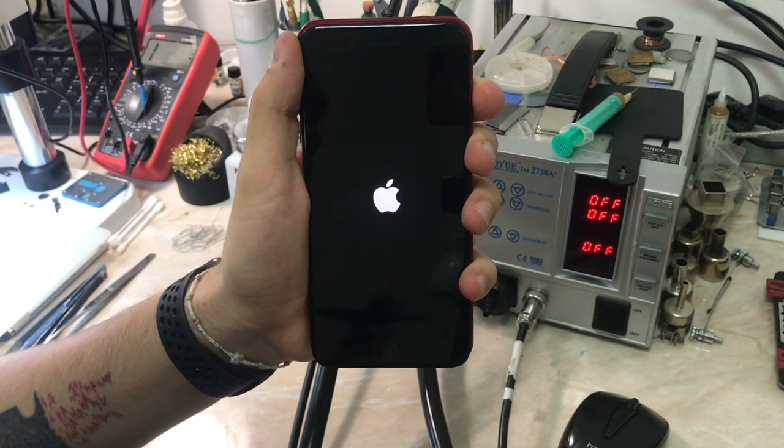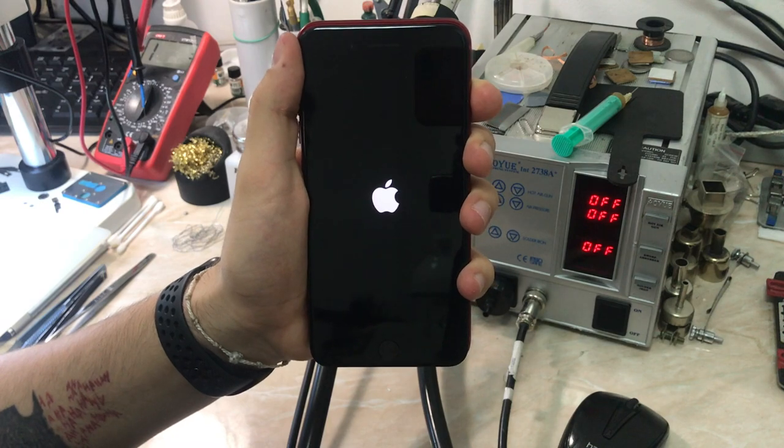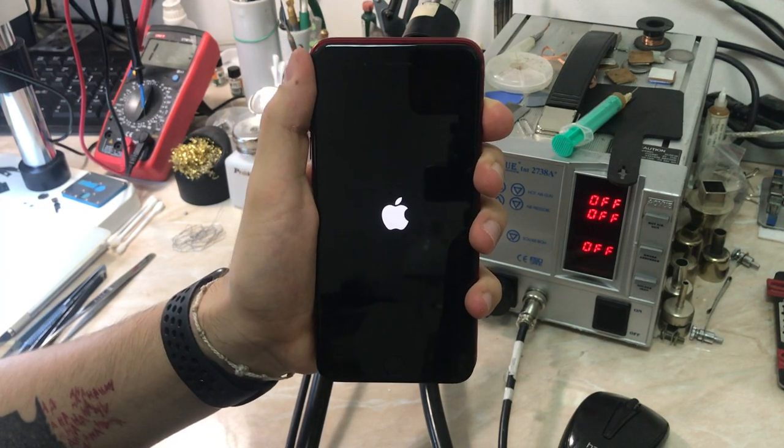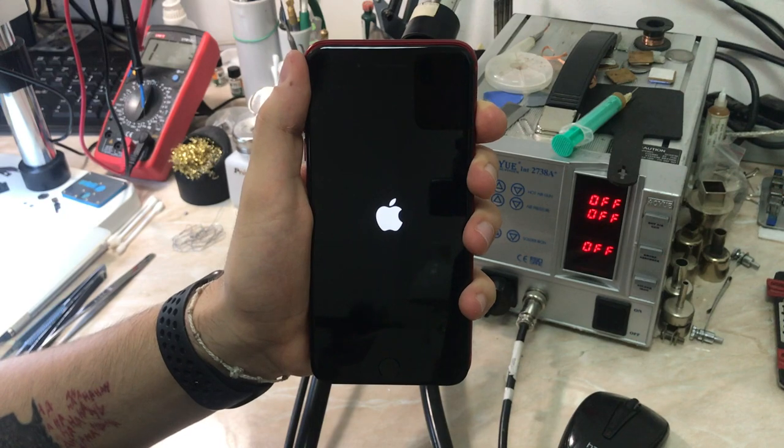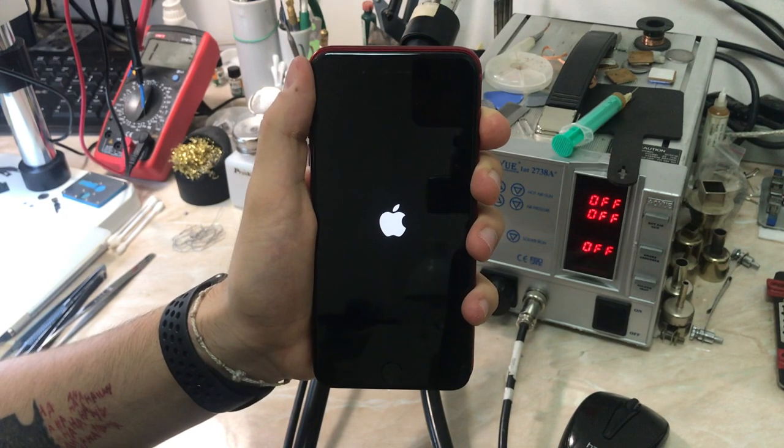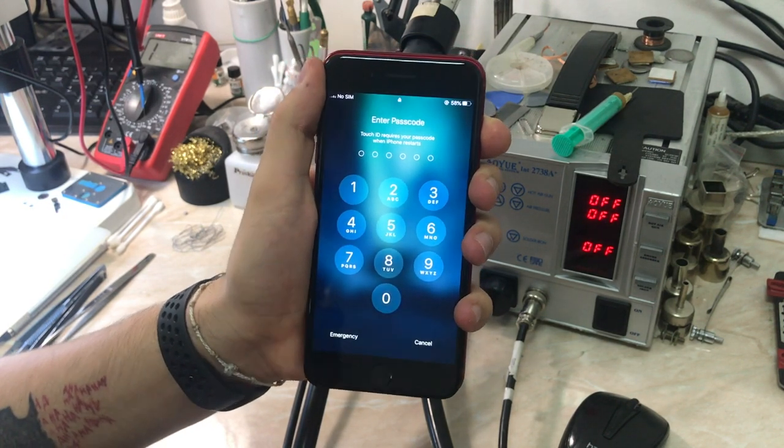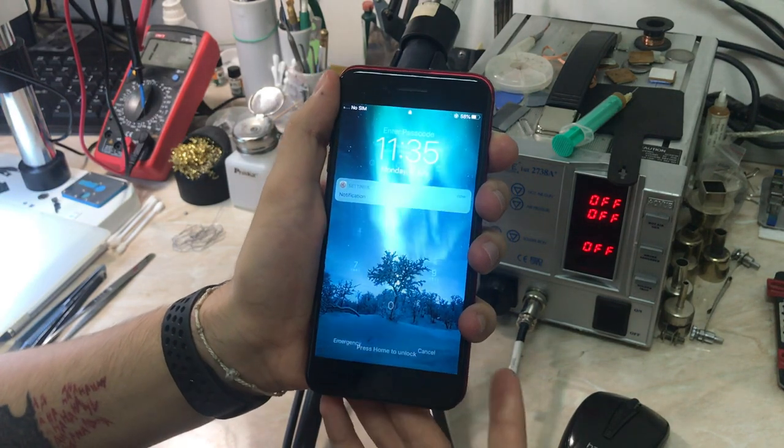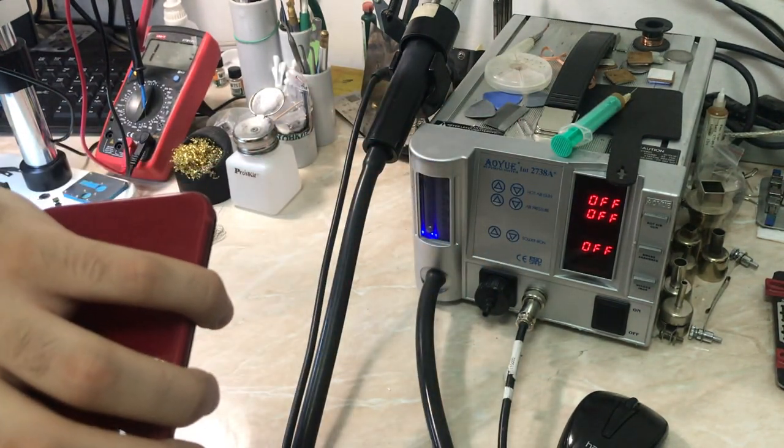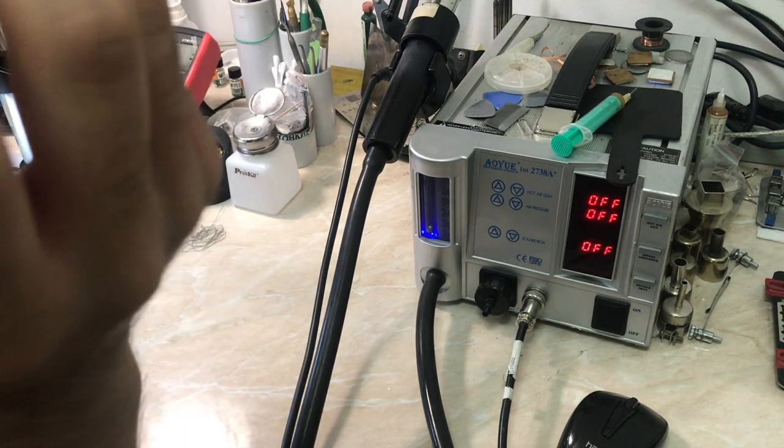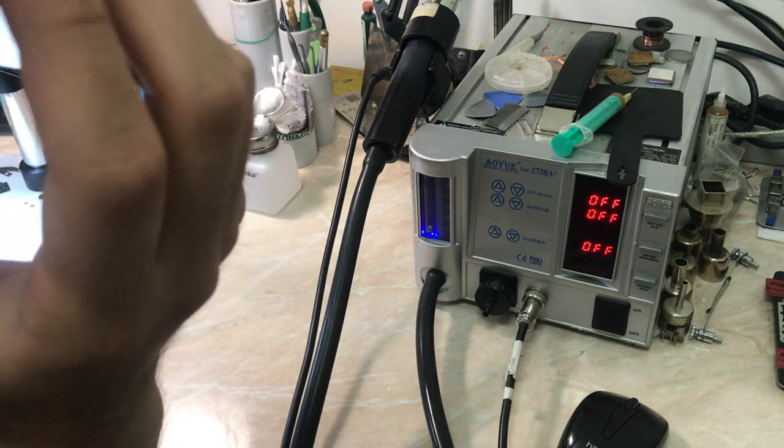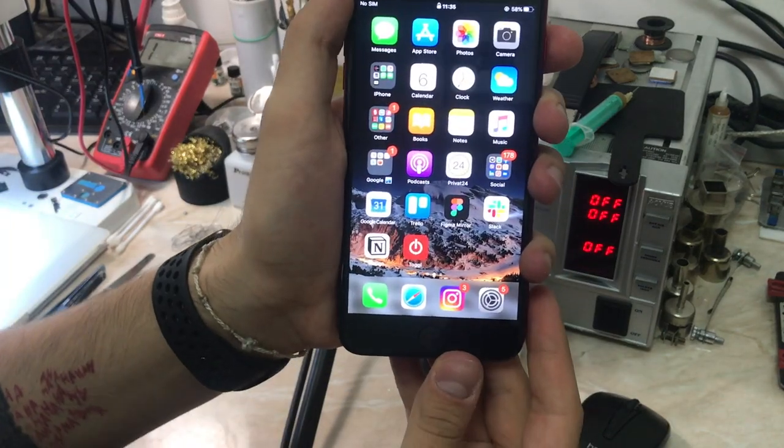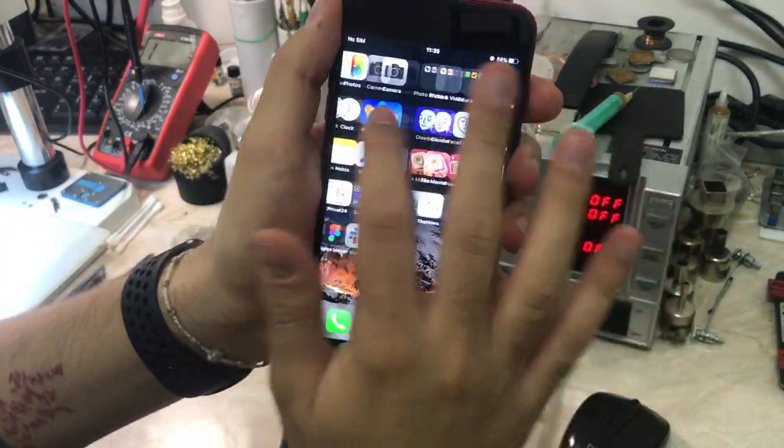We removed the U5600. We changed the U5600 and the problem solved. Easy peasy repair. Let me just put the password to check the sensor and the backlight. I guess we will not have any problems with that because our main problem was the chestnut IC.